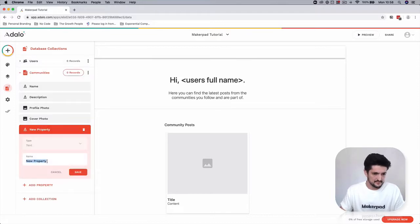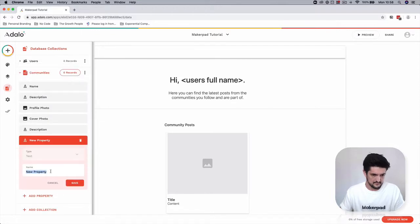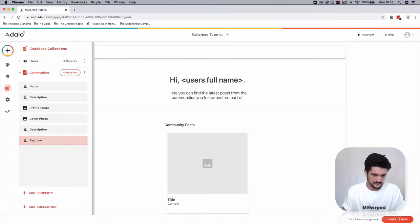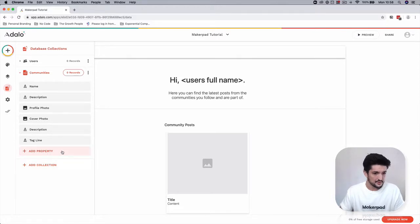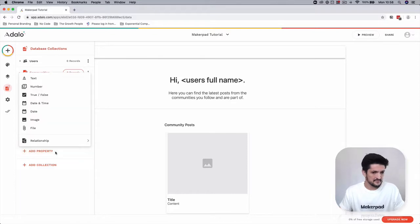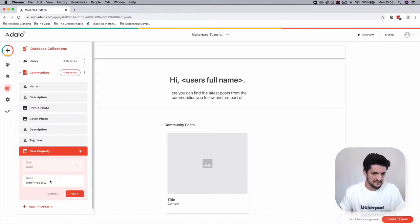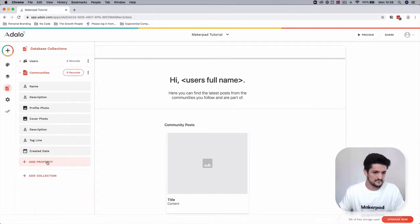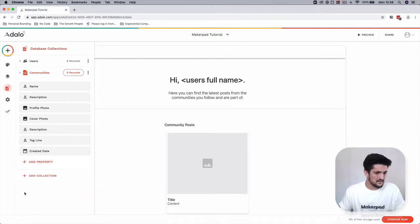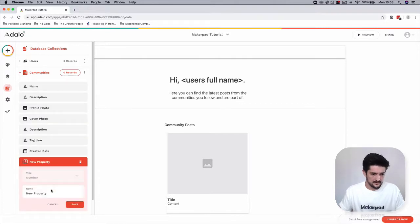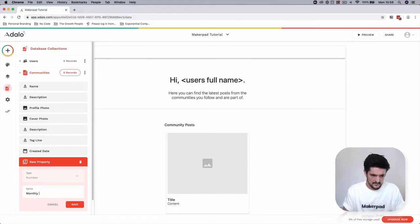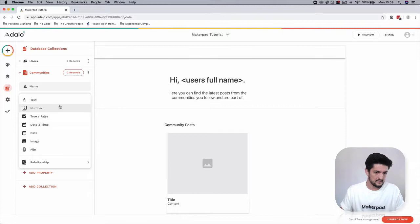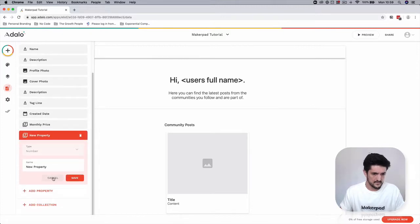A tagline - it's going to be like a short snippet which people can decide whether to view your community or not on the discover page. It's going to be a date which is a created date. This is going to be a monthly price. This is going to be a yearly price, so it's going to cost people to join your community.